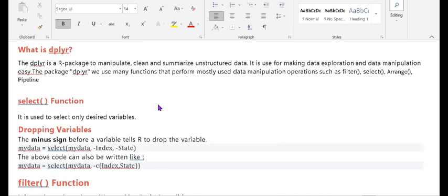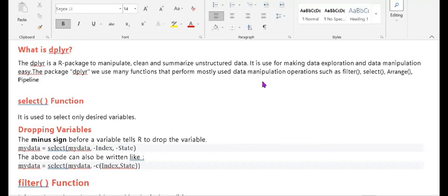Today in our series, the topic is why we use the dplyr library and what functions come under it. The dplyr package is used to manipulate, clean, and summarize structured data. It is used for making data exploration and manipulation easy. The package uses many functions that perform commonly used data manipulation operations such as filter, select, arrange, and pipe.